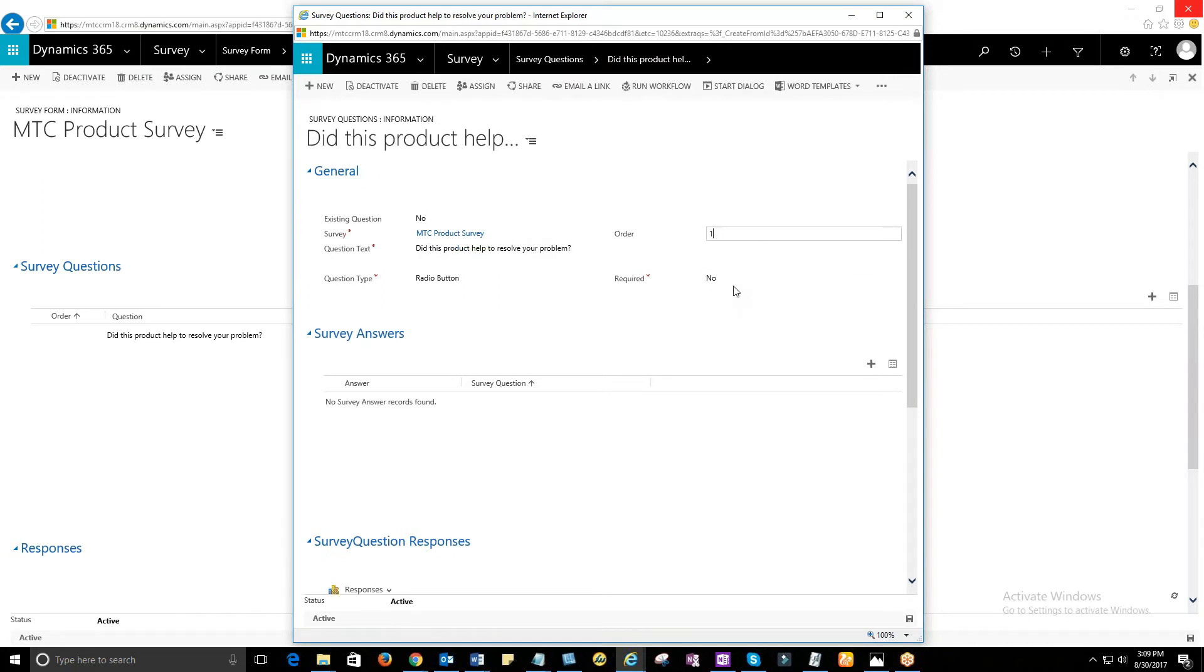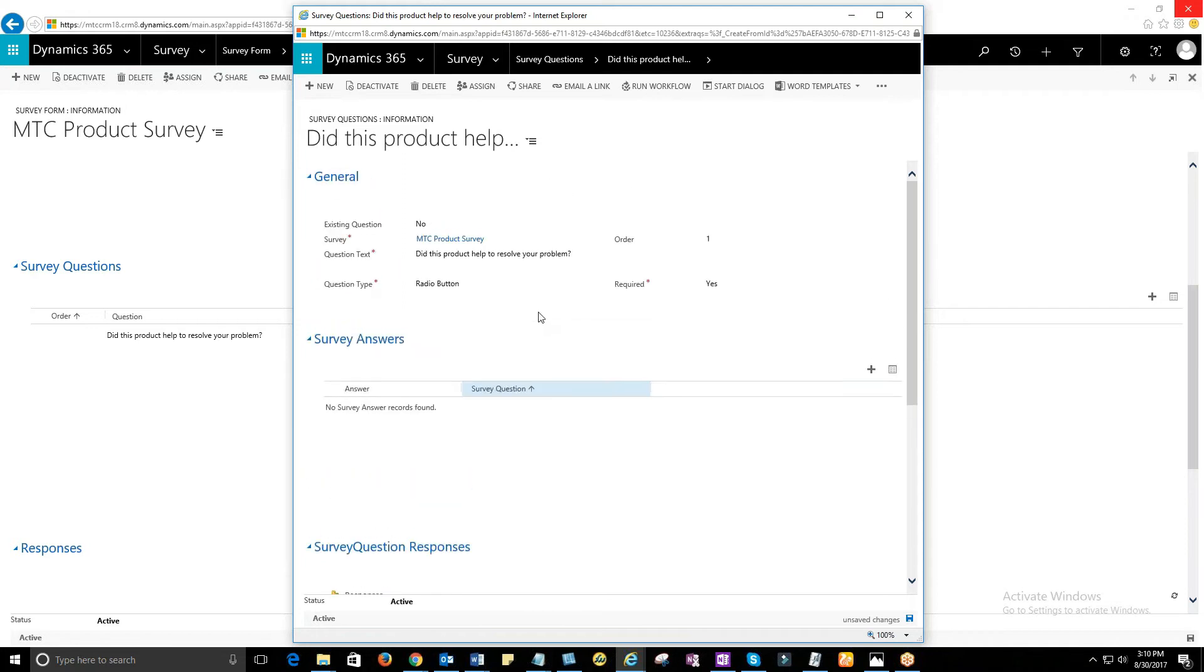Survey question type could be a radio button, rating, drop down, check box, text or multiple text.